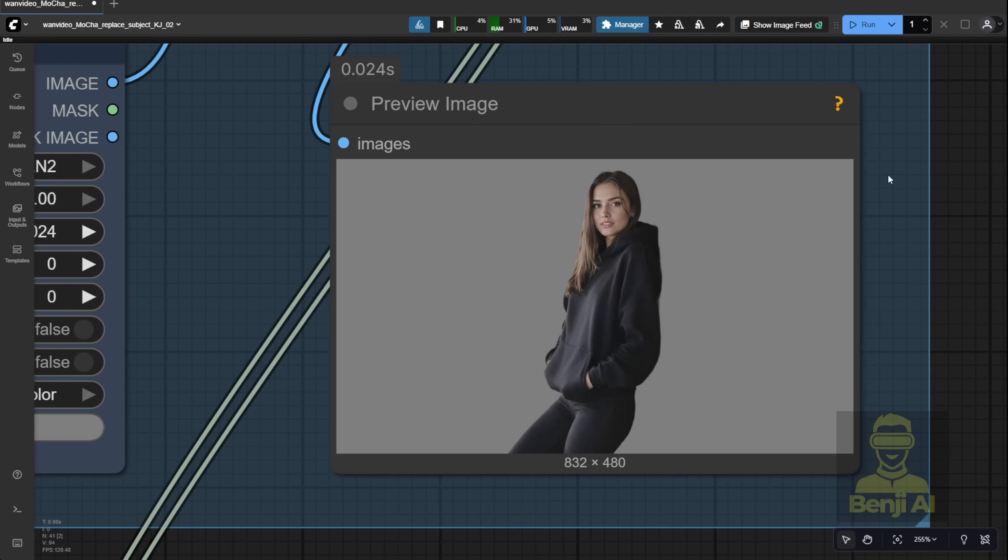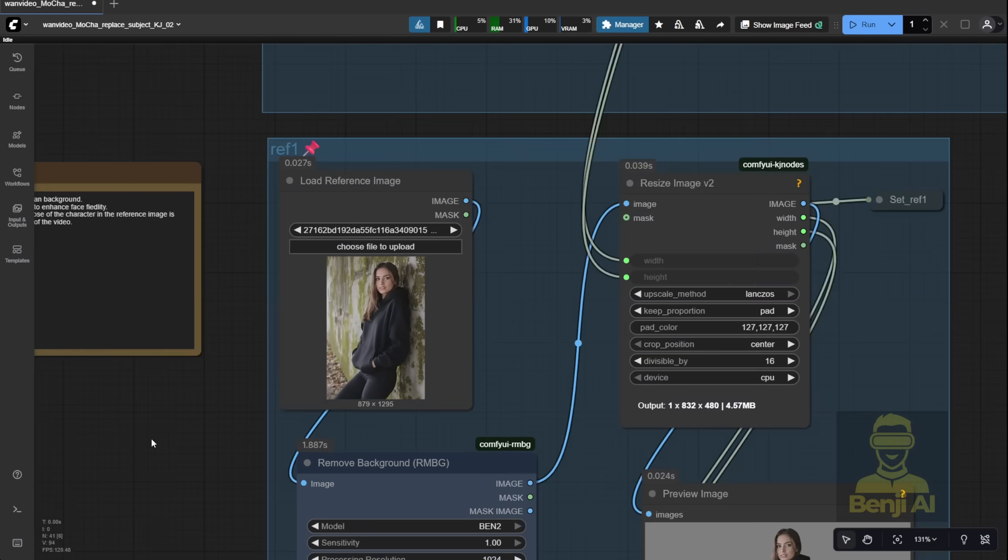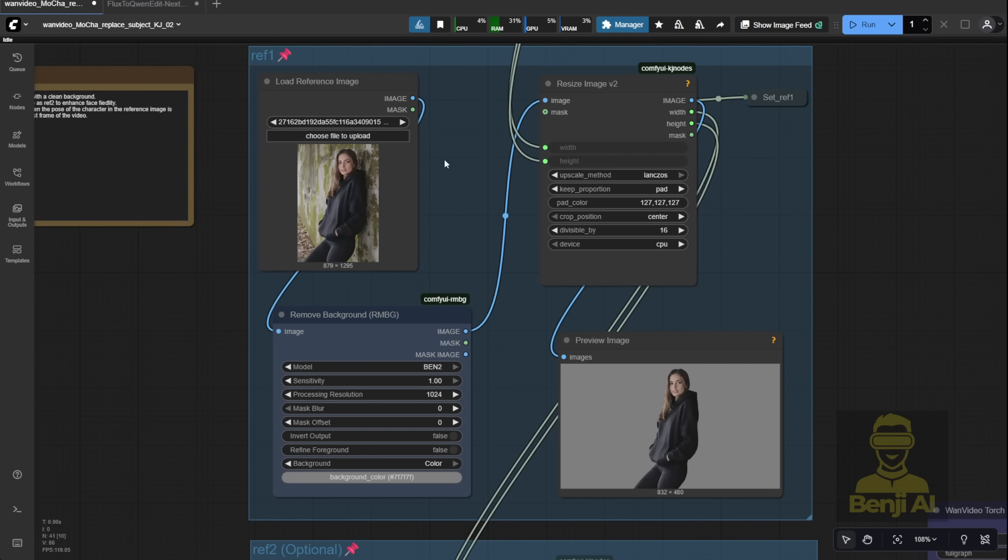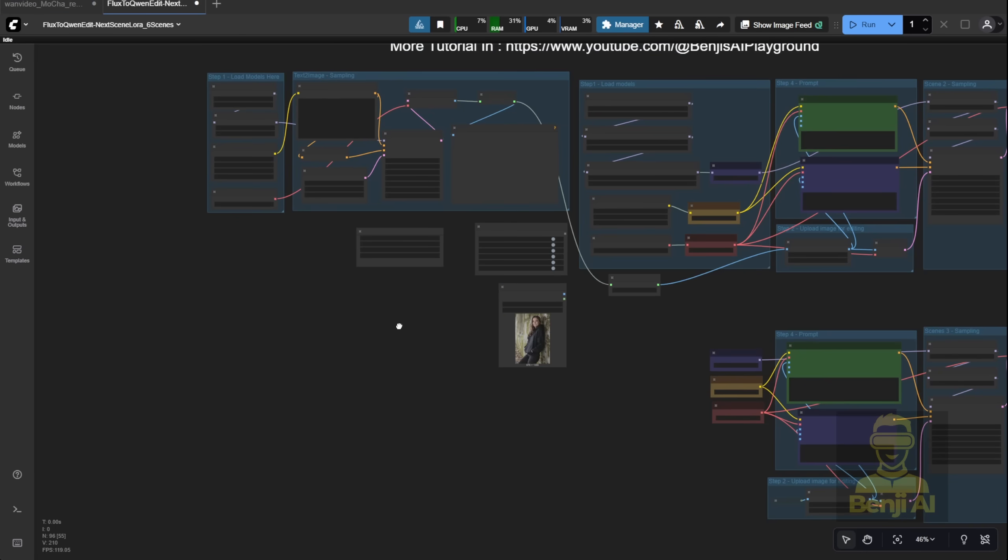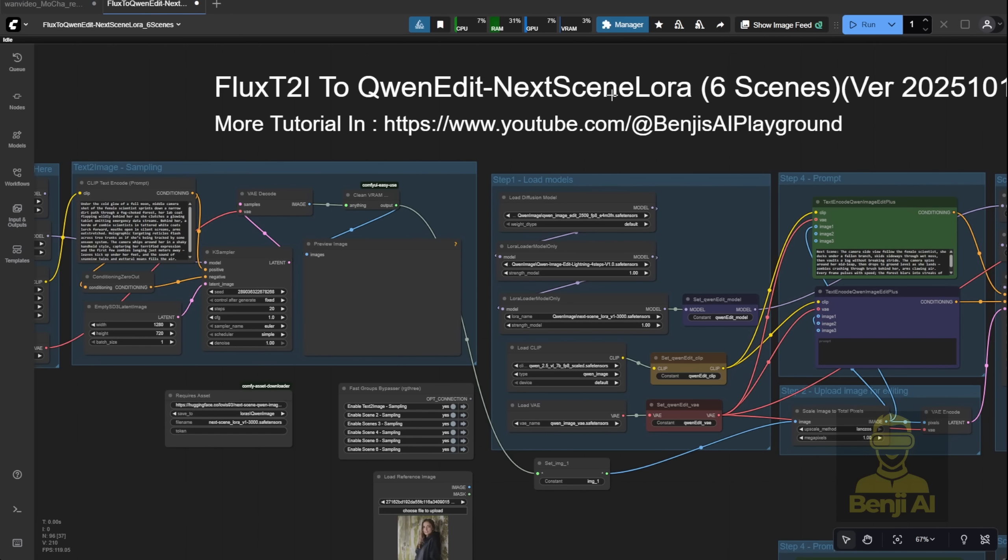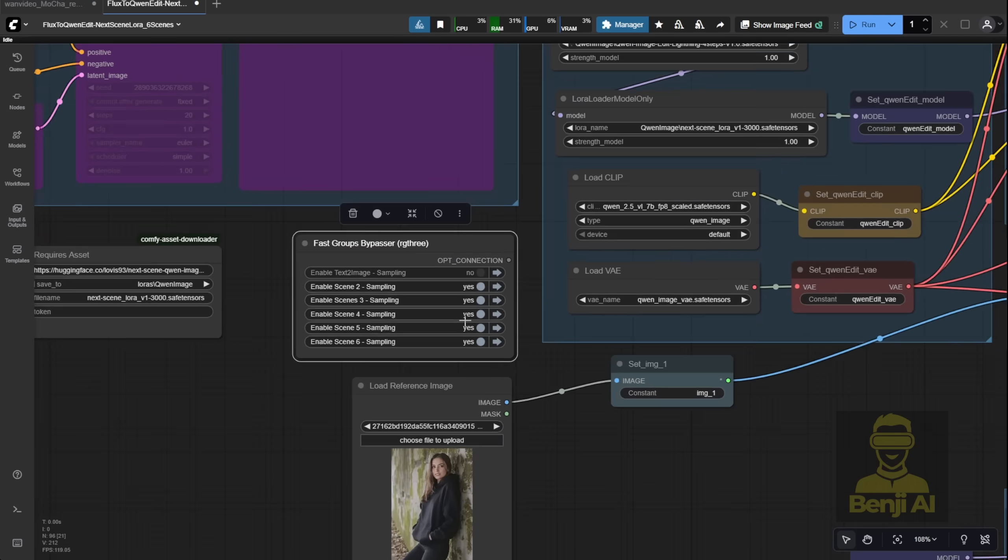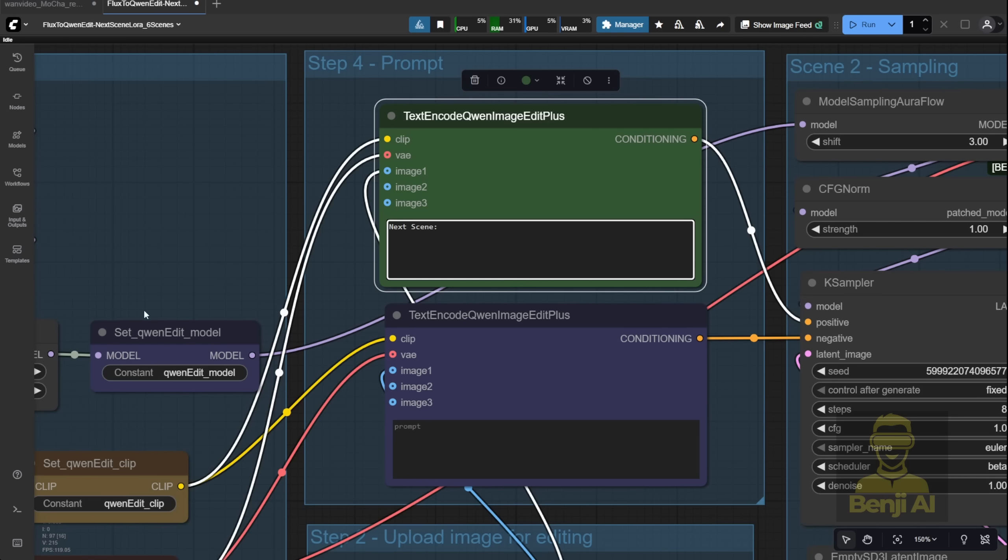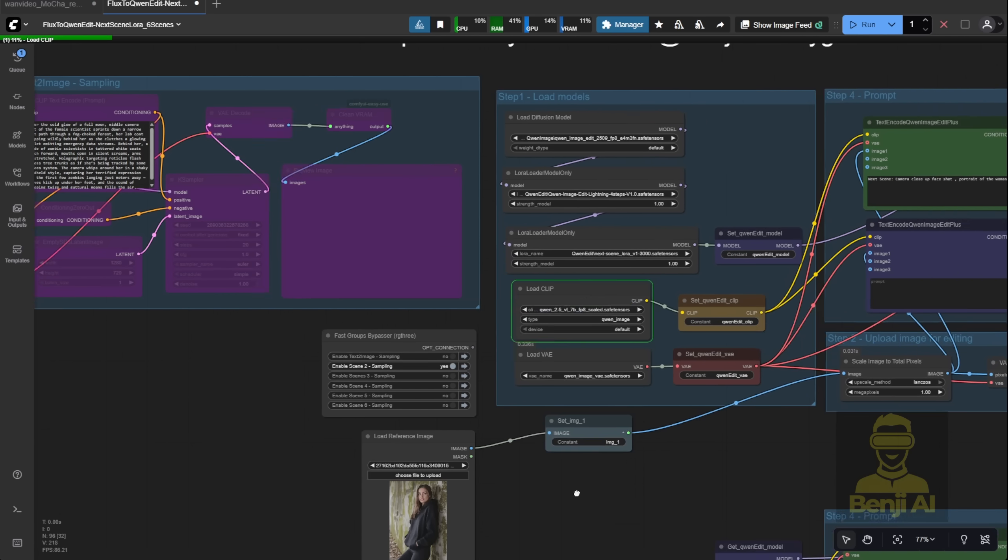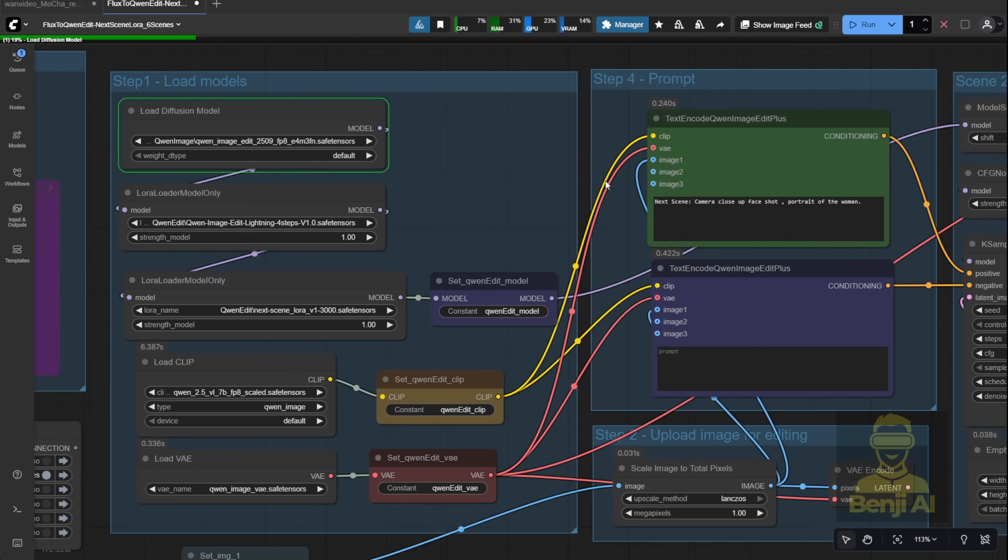We'll do the same thing for reference 2, but with a twist. Since reference 2 is meant to enhance facial fidelity, we need a proper close-up. The note says it should be a close-up portrait of the character's face. To get that, I'm using a previous workflow I built with Quen Image Edit. It's super handy. You can take your reference 1 image and generate a tight close-up of the face. Just give it a prompt like, close-up portrait shot of the woman, and let it run.